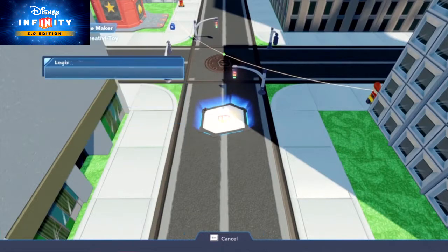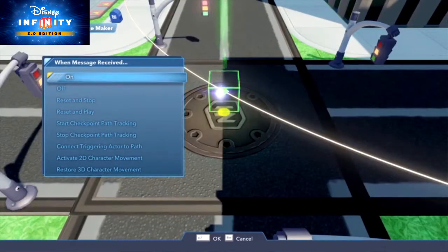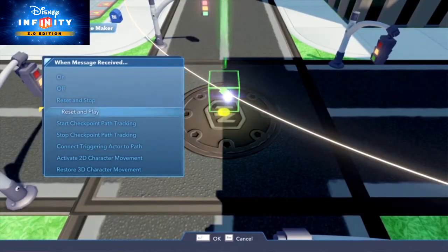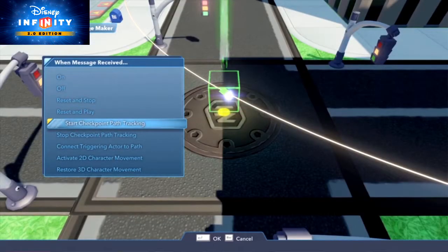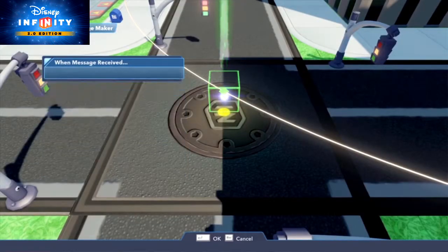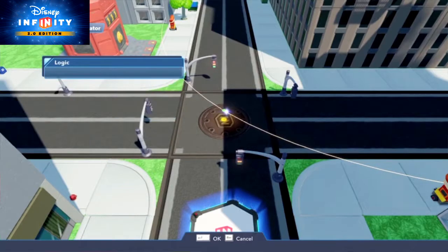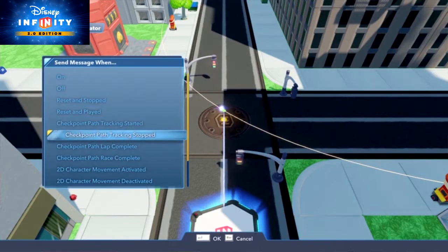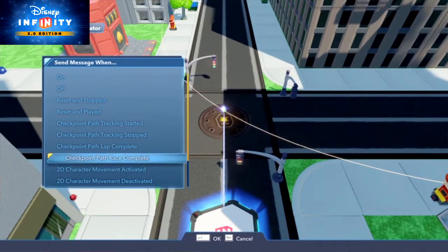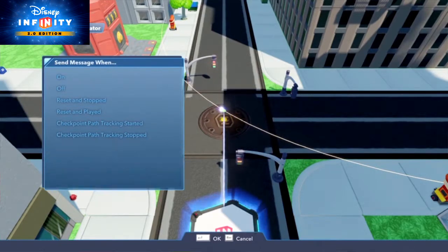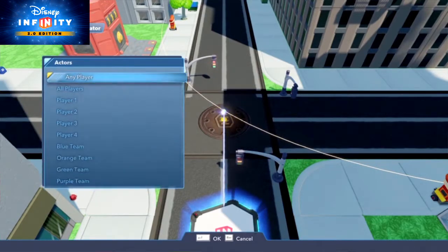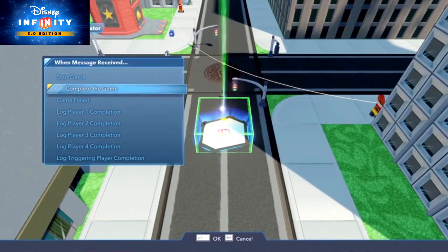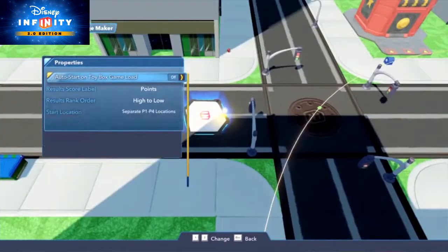Last of all, place a Challenge Plate in the Creativi-Toy category. Under logic connections, choose 'Started' and connect the Path Creator, then choose 'Start Checkpoint Path Tracking.' Then, under the Path Creator's logic connections, choose 'Checkpoint Path Race Complete' and connect it back to the Challenge Maker to complete the game.